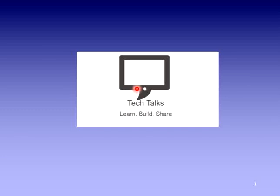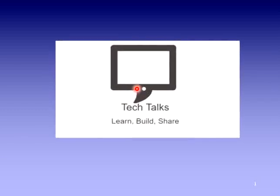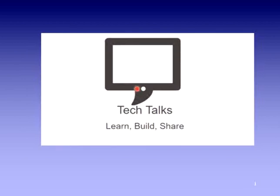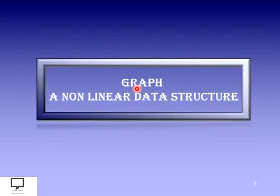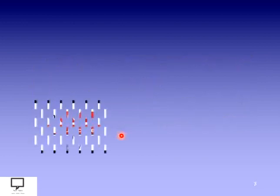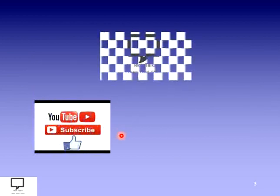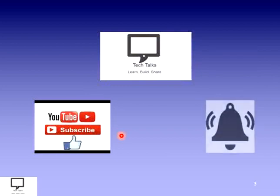Hello friends, I am Sampada Kulkarni, welcome to my channel Tech Talks. Here in this video series, I am explaining the concept of graph, a non-linear data structure. Before moving to the content, I would like to request you to subscribe to my channel Tech Talks and keep the bell ringing.